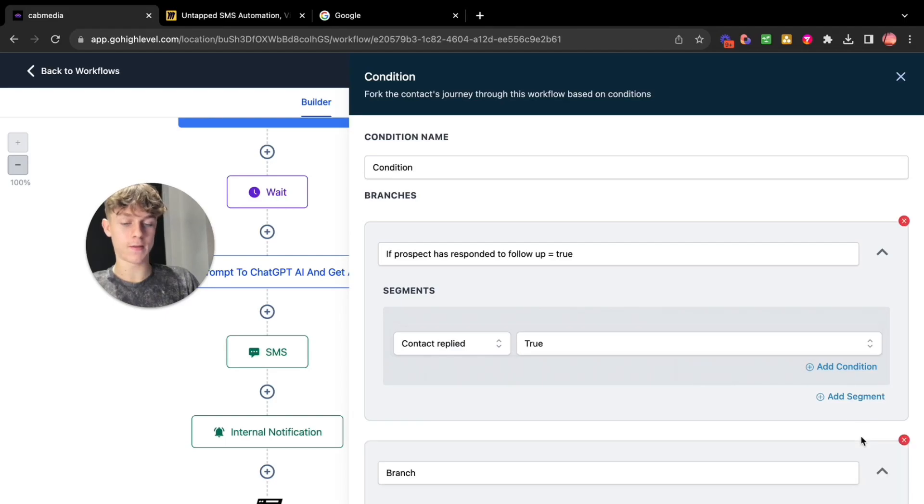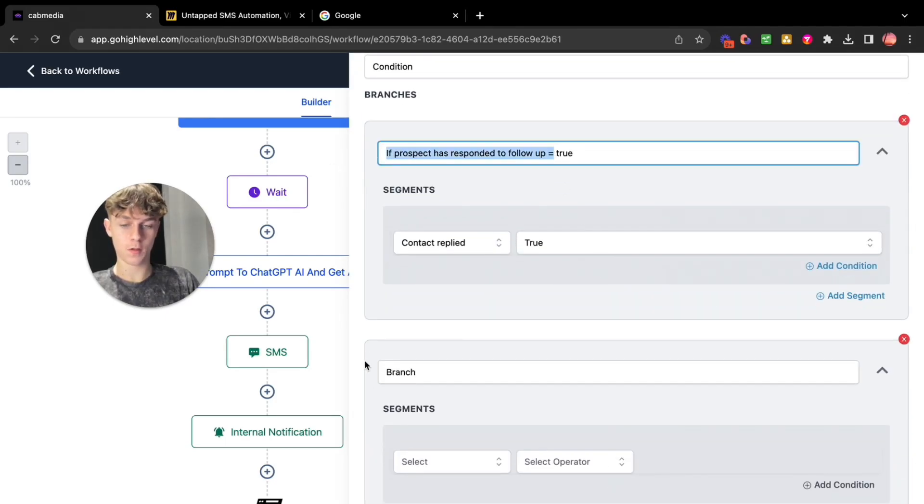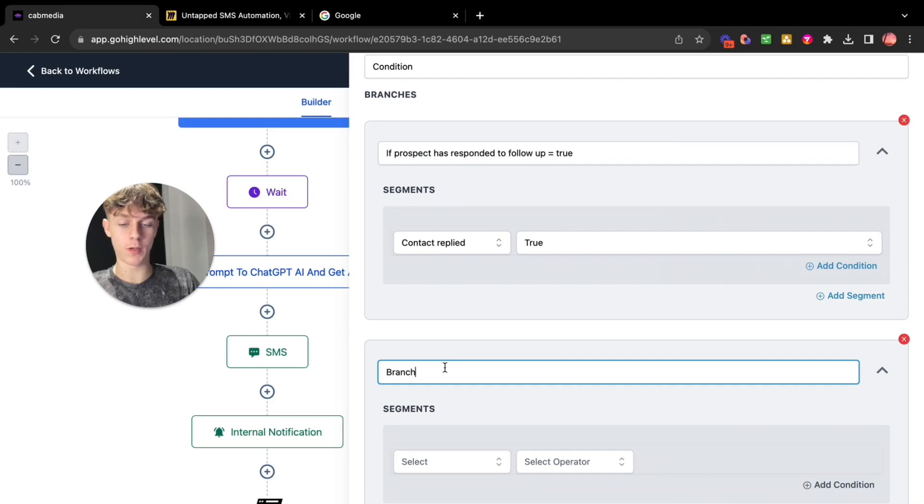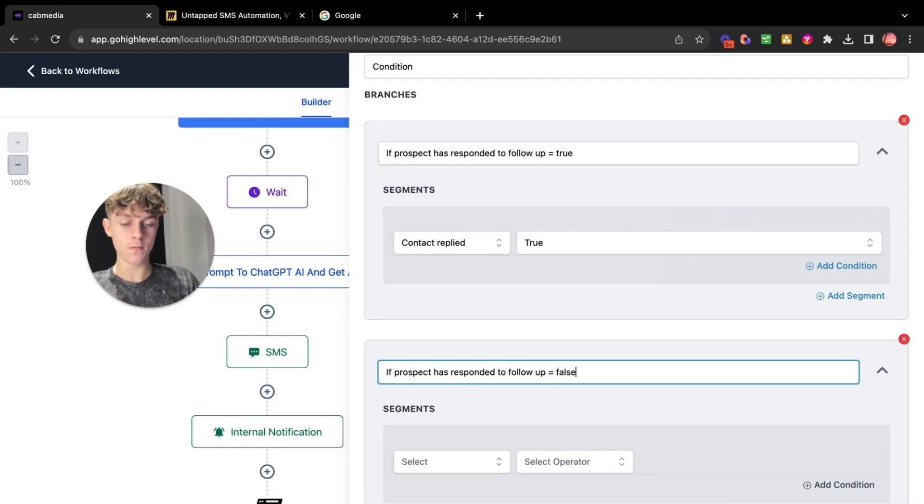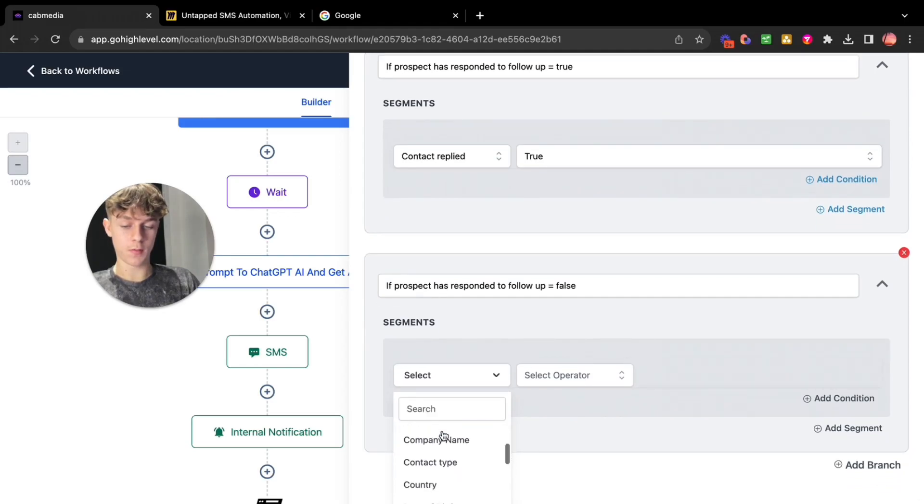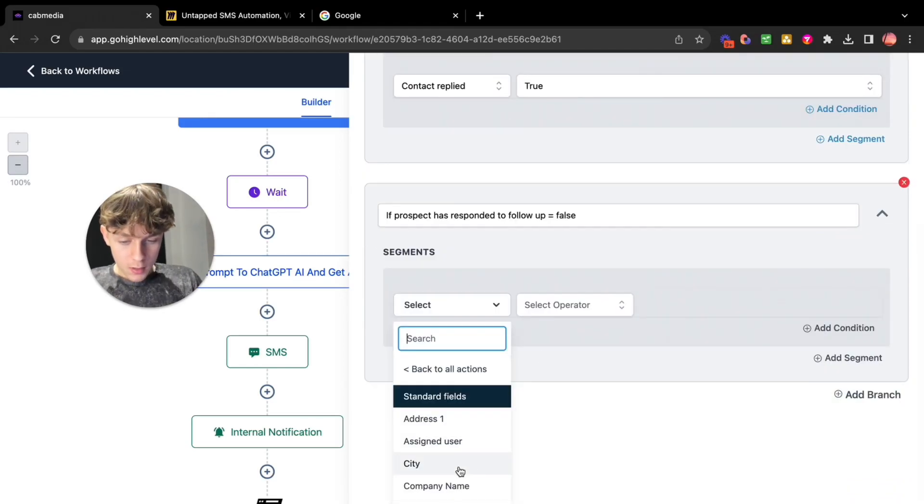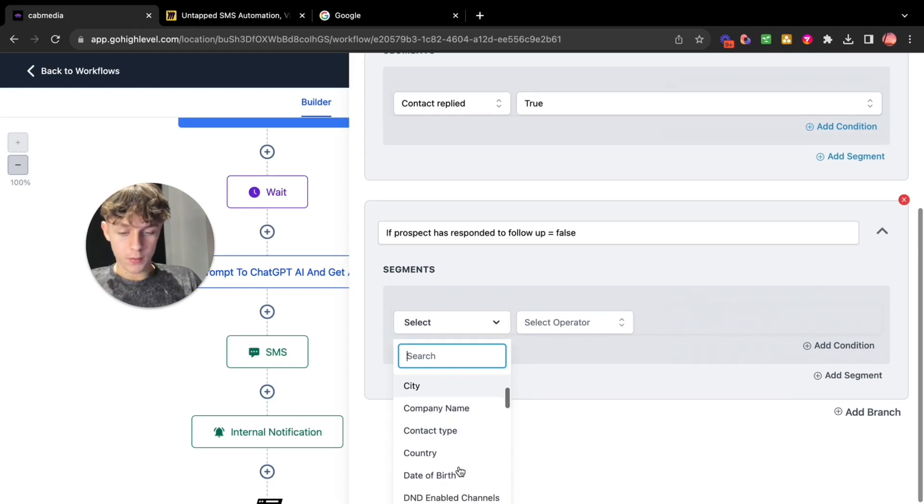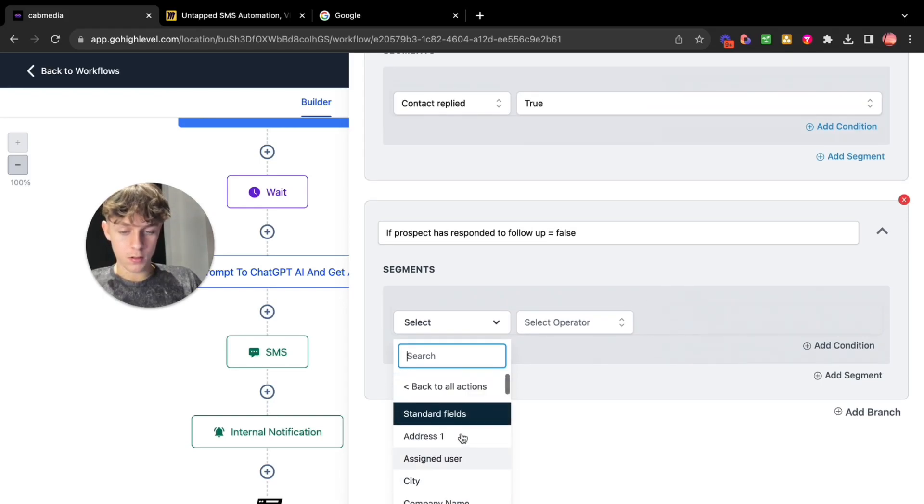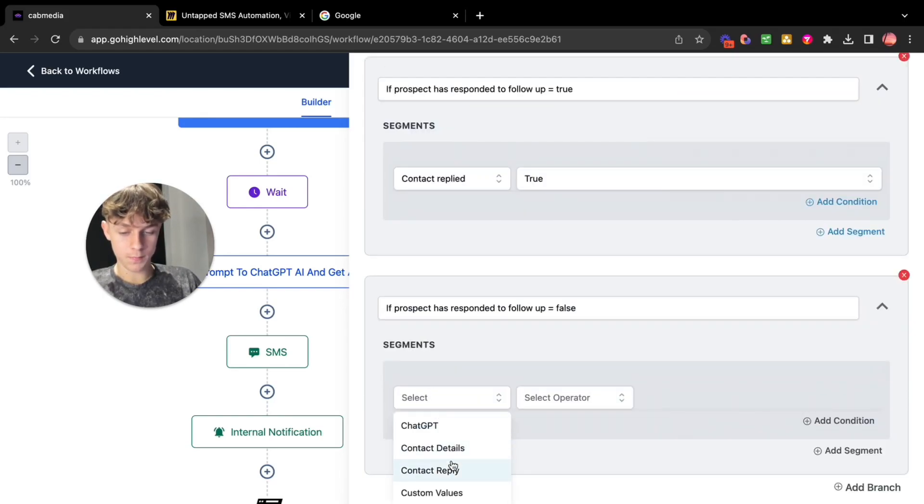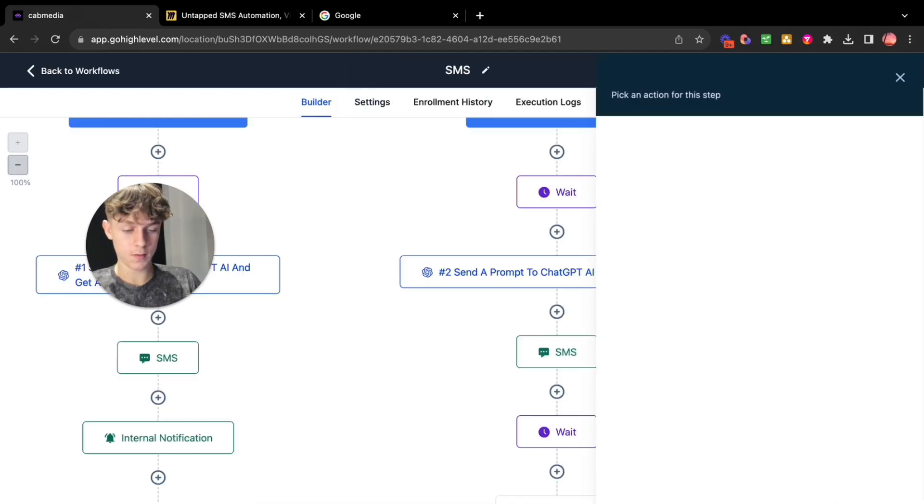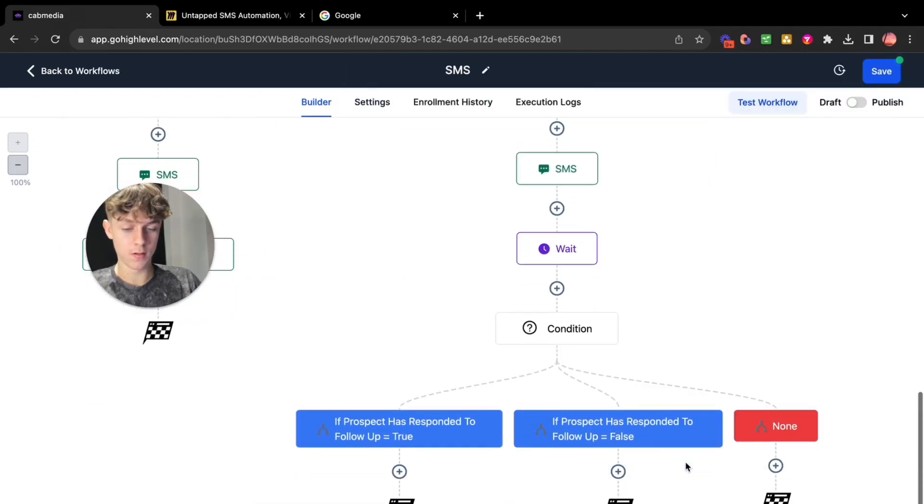And you want to do the exact same thing like I just mentioned here. Copy and paste. But this time just like what we did before it's going to be false. Boom. Contact replied. Actually I did the wrong thing. Go here. Go to actually back to actions. I messed that up. Contact reply. Contact replied equals false. Save action.